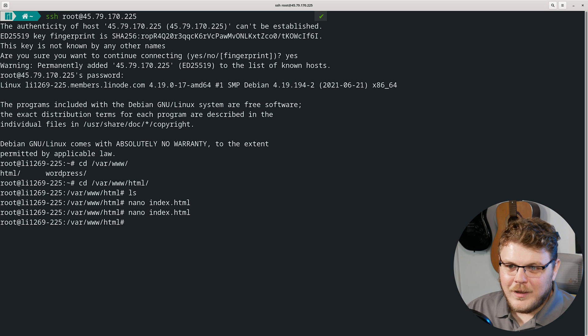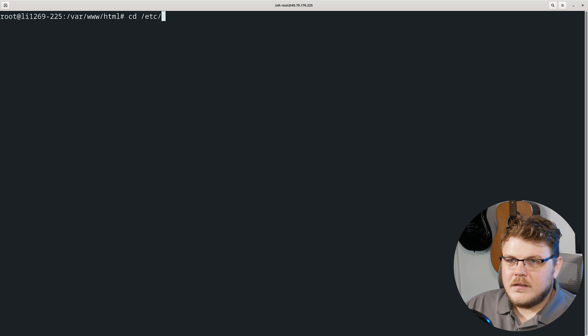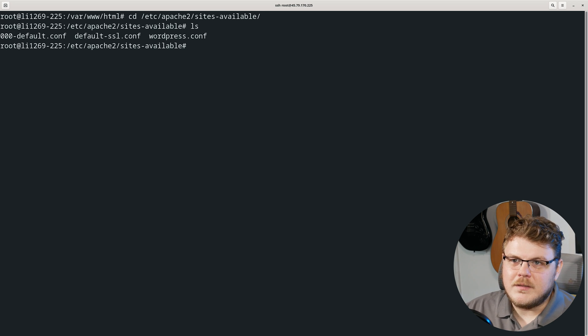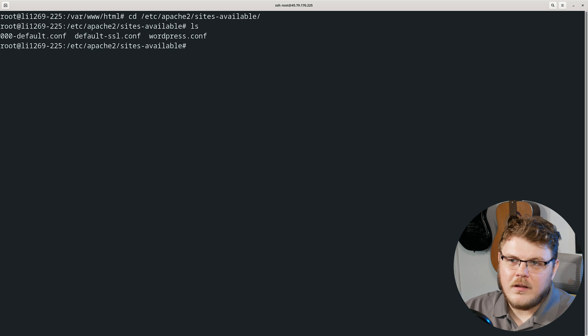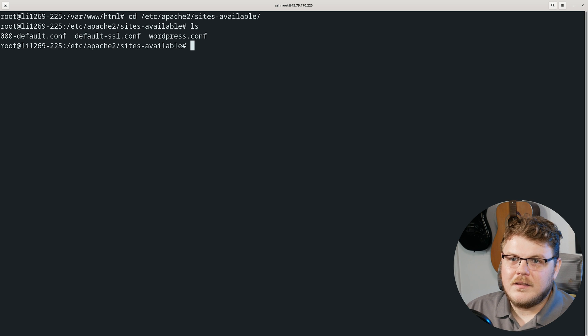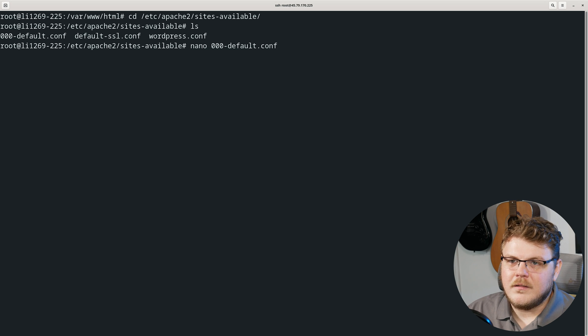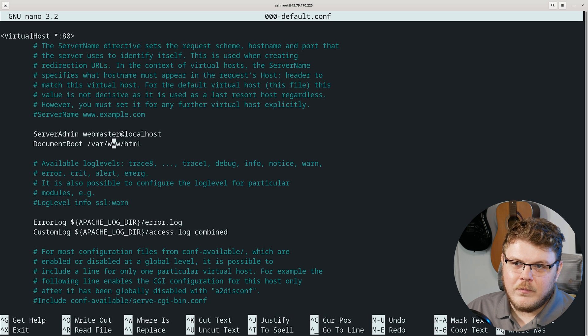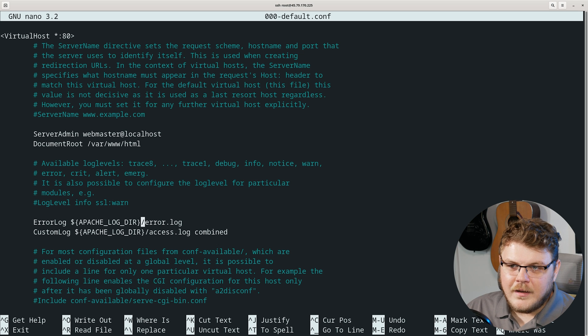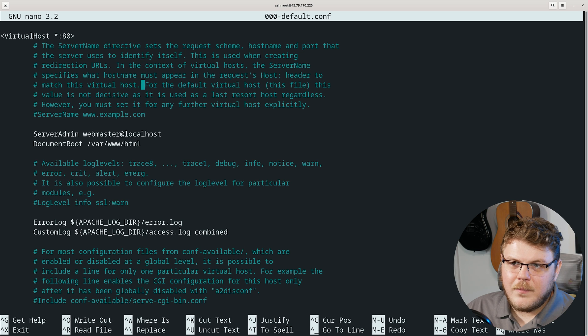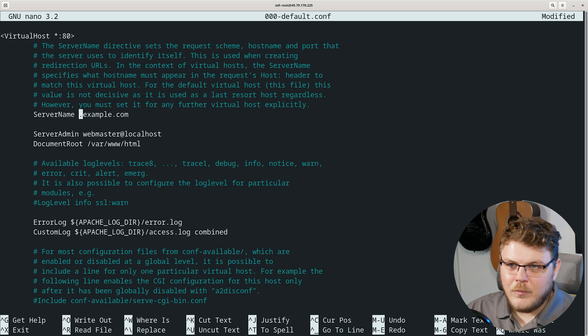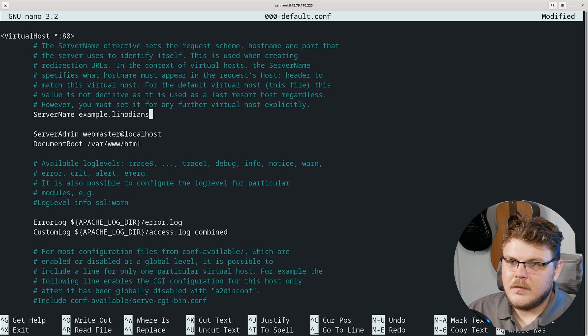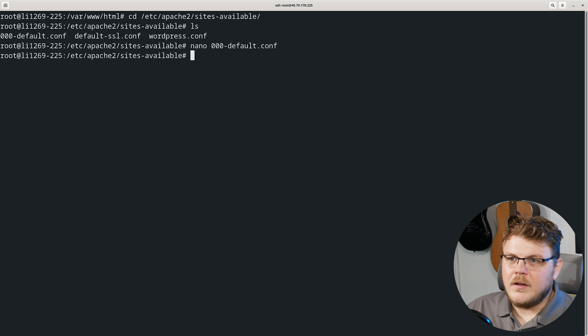We have created a separate index.html page. However, we've got to do a couple of things. Let's cd into etc/apache2/sites-available. Let's list what's in here. We have 000-default.conf and we have wordpress.conf. Let's edit 000-default. You can see here that we have a lot of extra stuff. Our document root here is going to be set to var/www/html. Let's come up here and you can see we have server name. We're going to uncomment server name and we're actually going to remove www and do example.linodeans.net. We're going to hit save on that.